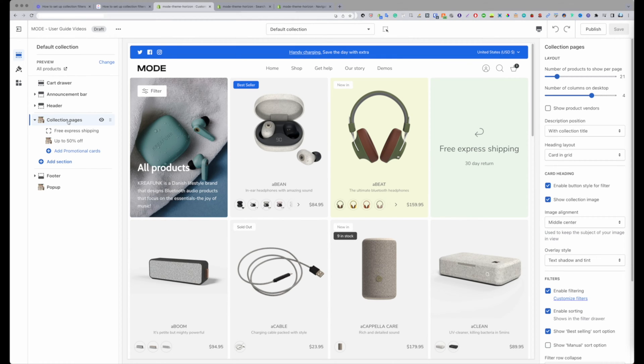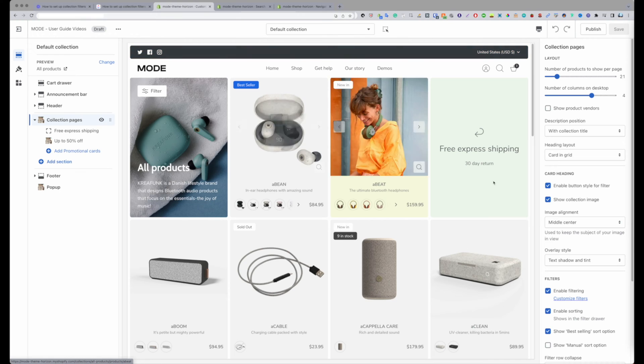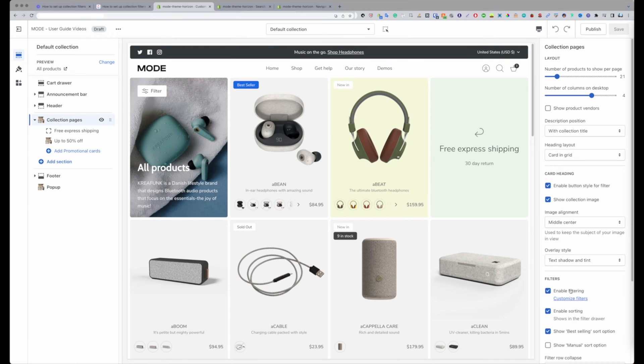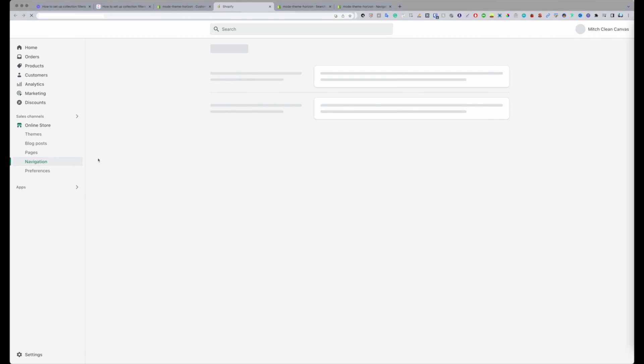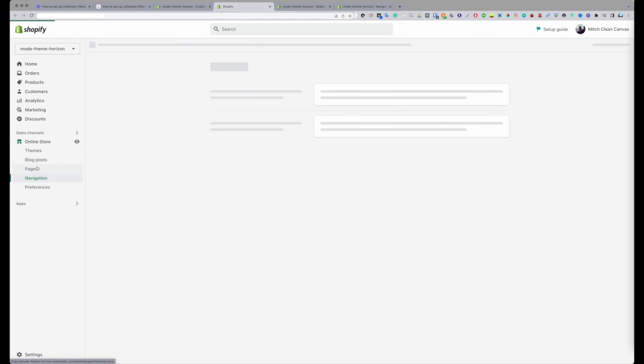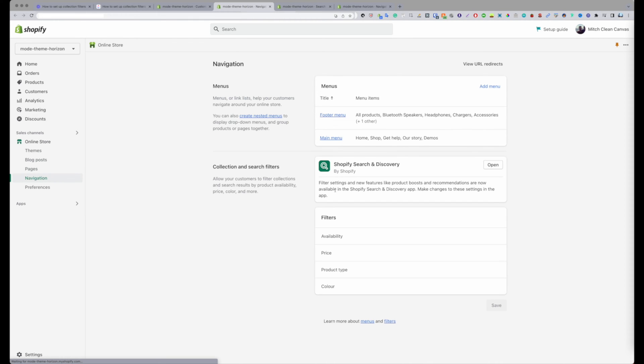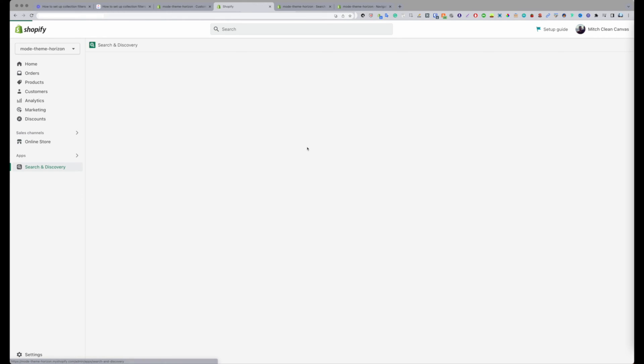If you click on collection pages, you'll see where to enable the filters over here. On our themes we have a link here to quickly customize the filters. But if you don't have our theme, you'll find this underneath navigation. Once you do, you're going to see that you used to be able to filter them all over here before, but Shopify have introduced this new app, Shopify search and discovery.